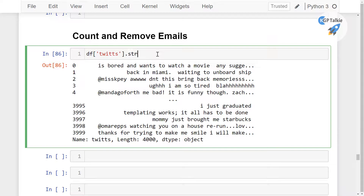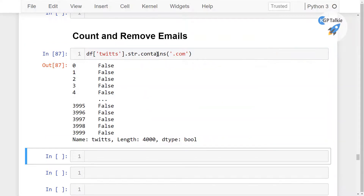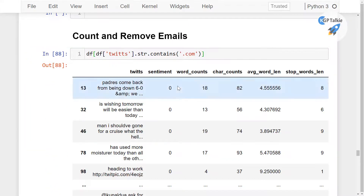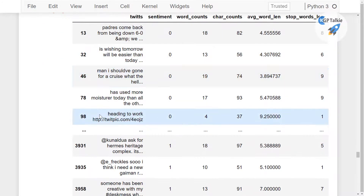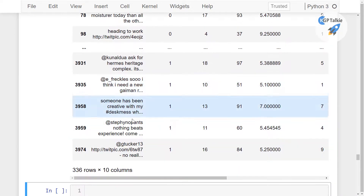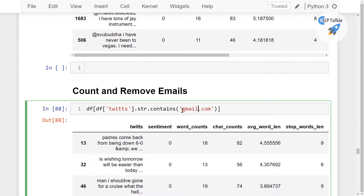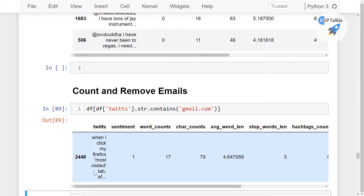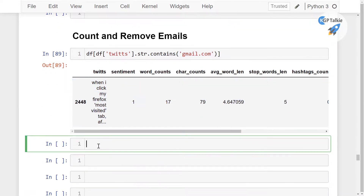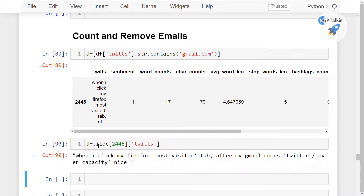If you want to see which tweets have any email, you can use str.contains — I'm going to use '.com' here — so we can mostly detect if any of the tweet data is having an email. It seems some results are website addresses. Let me see if someone has tweeted a Gmail address. It seems this person has tweeted Gmail, at index 2448. We use df.iloc with 2448 to see the tweet data.